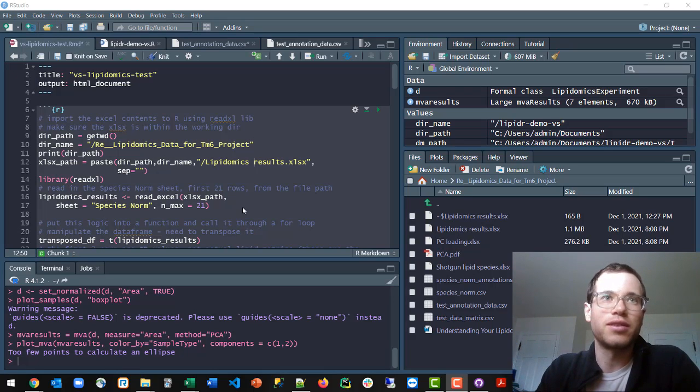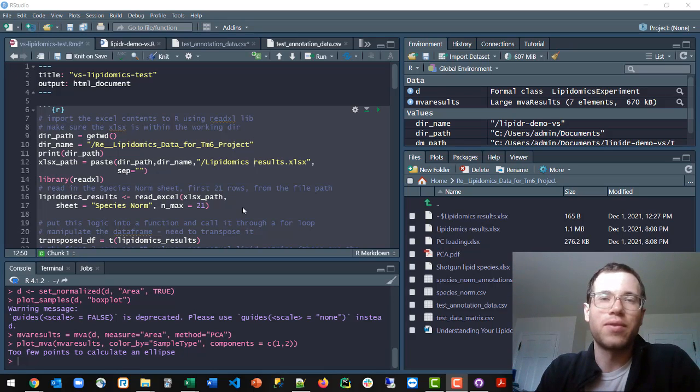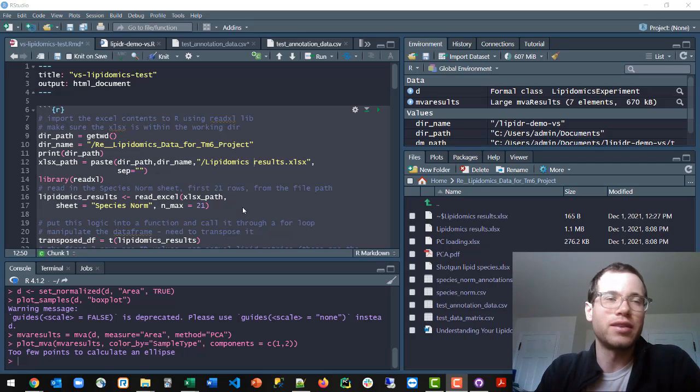If you're using RStudio, this process is made significantly easier because they have a very nice GUI that takes you through this whole process.